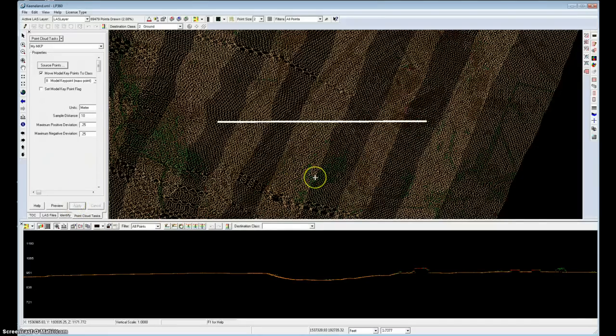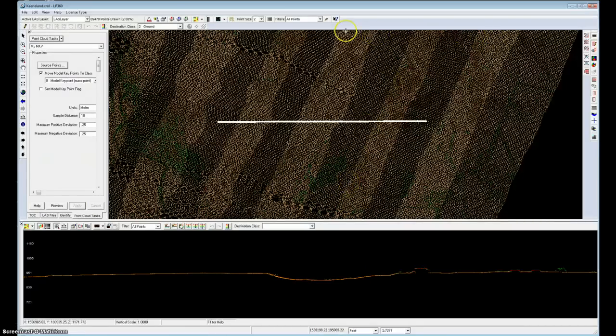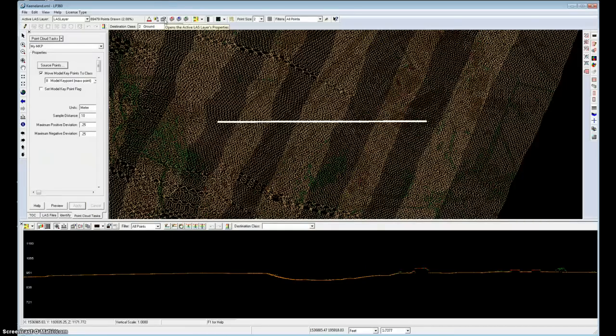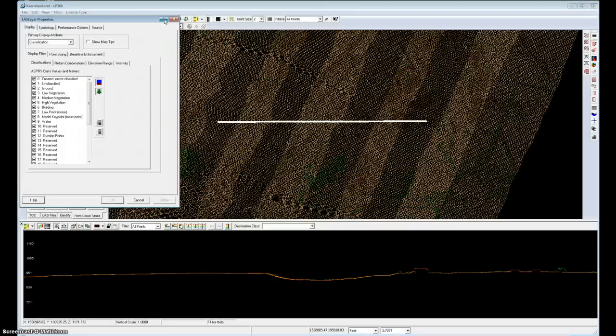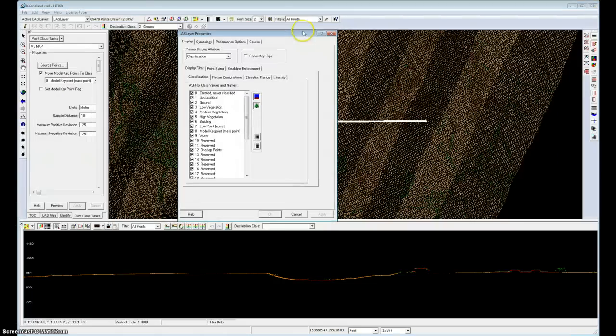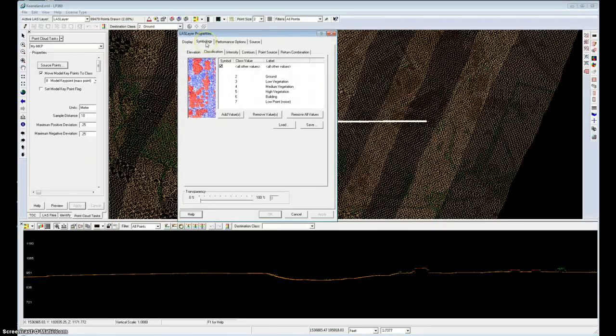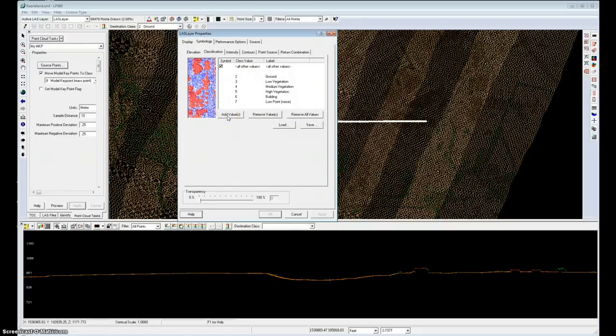However, I'd like to be able to instantly view the results of this, so I need to do a little bit of setup in our symbology. So in the top toolbar, I'll select our active LAS layer properties. I will click on symbology and I want to add a value to the symbol table under classification.